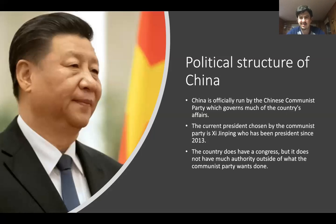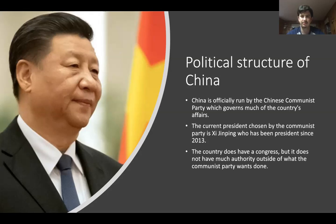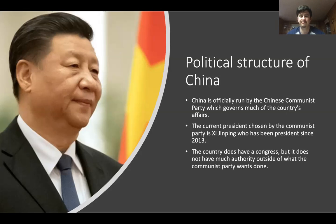China has a Congress, but it doesn't really do much unless the Communist Party tells it to. It has a Congress, but it's limited to what the Communist Party wants done in China. If the Communist Party doesn't want something done, Congress doesn't do anything. That is a very brief simplification of Chinese politics.